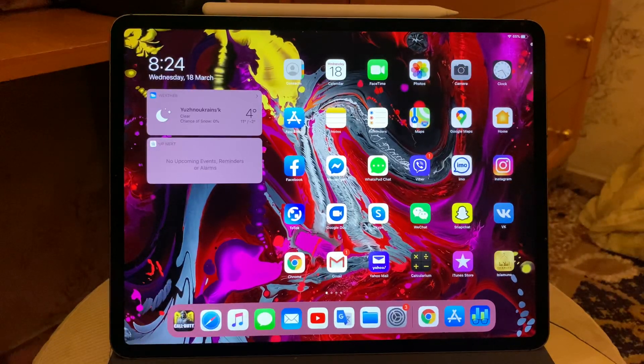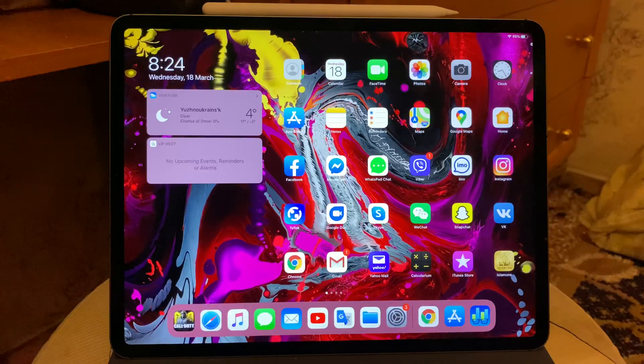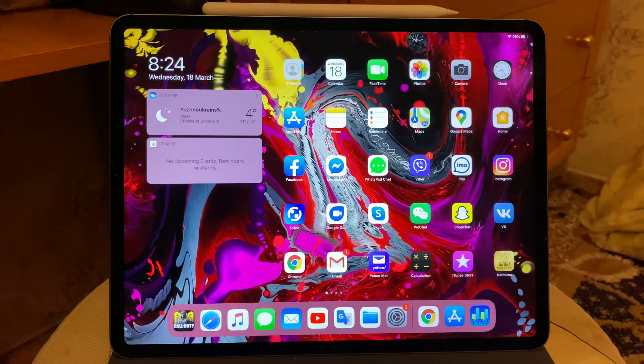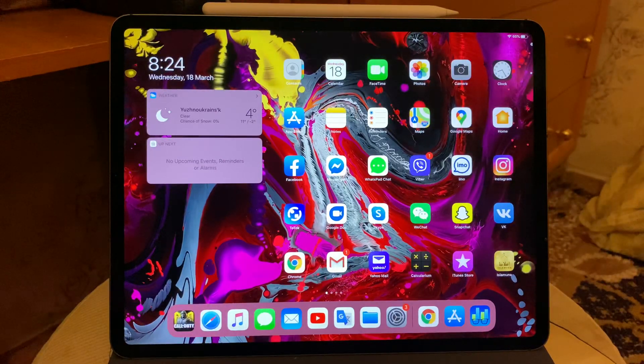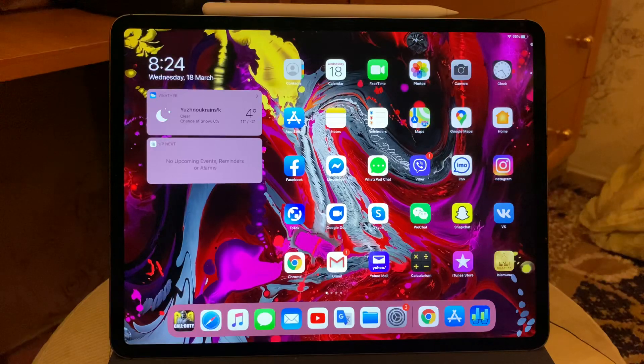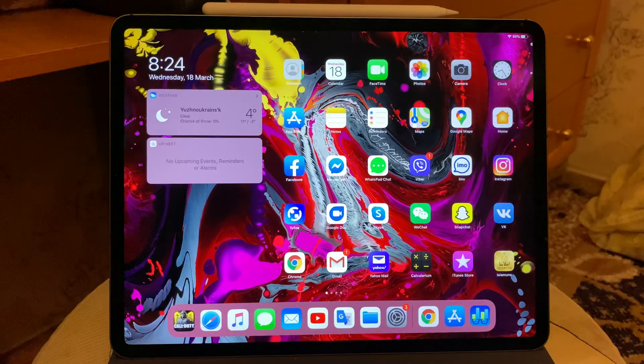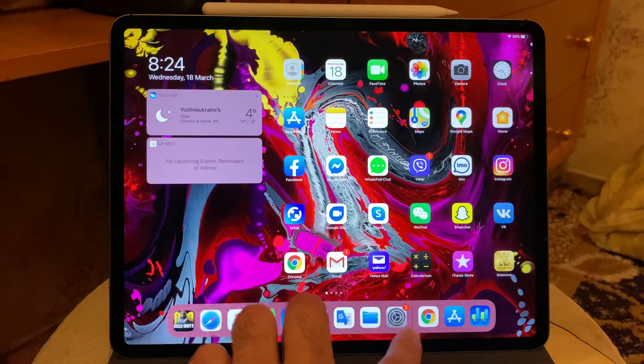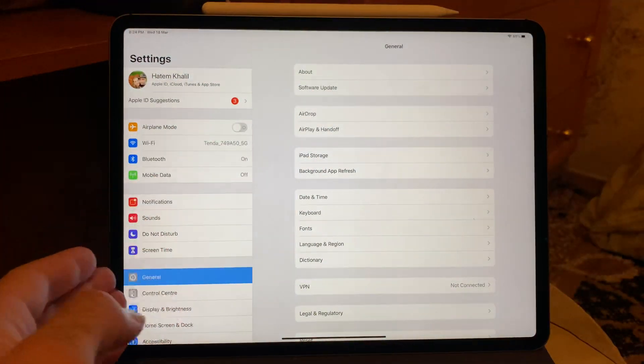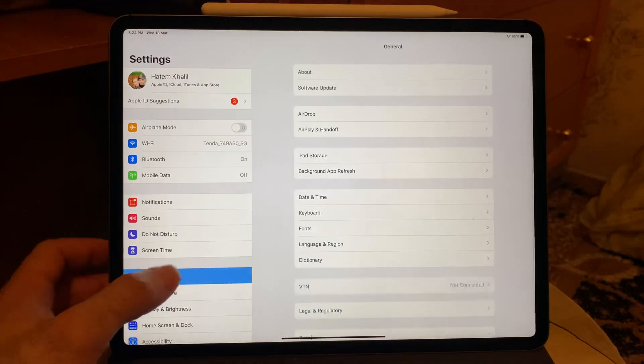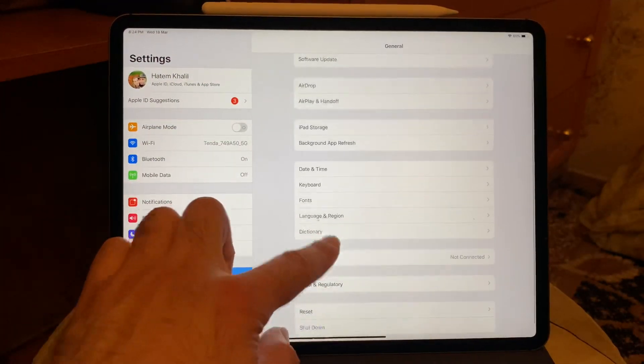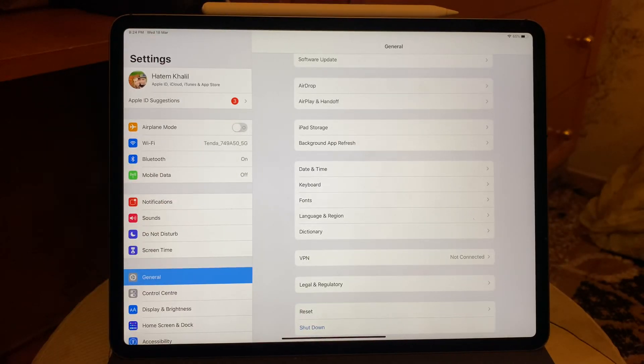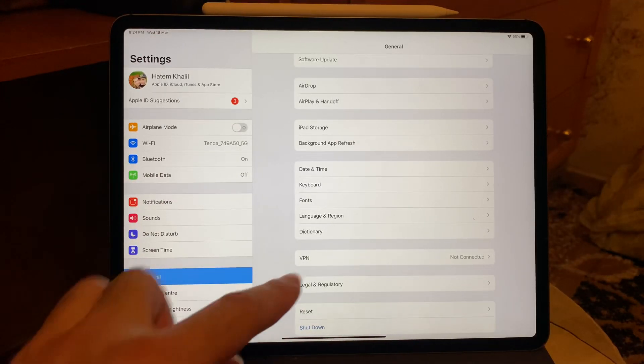I did the unboxing but a lot of people wrote me in my email please do the benchmark, the GeekBench for testing the one tera, so I decided to make it for you. Let me show you, this is iPad Pro, 12.9 inch, six giga RAM and one tera hard disk.